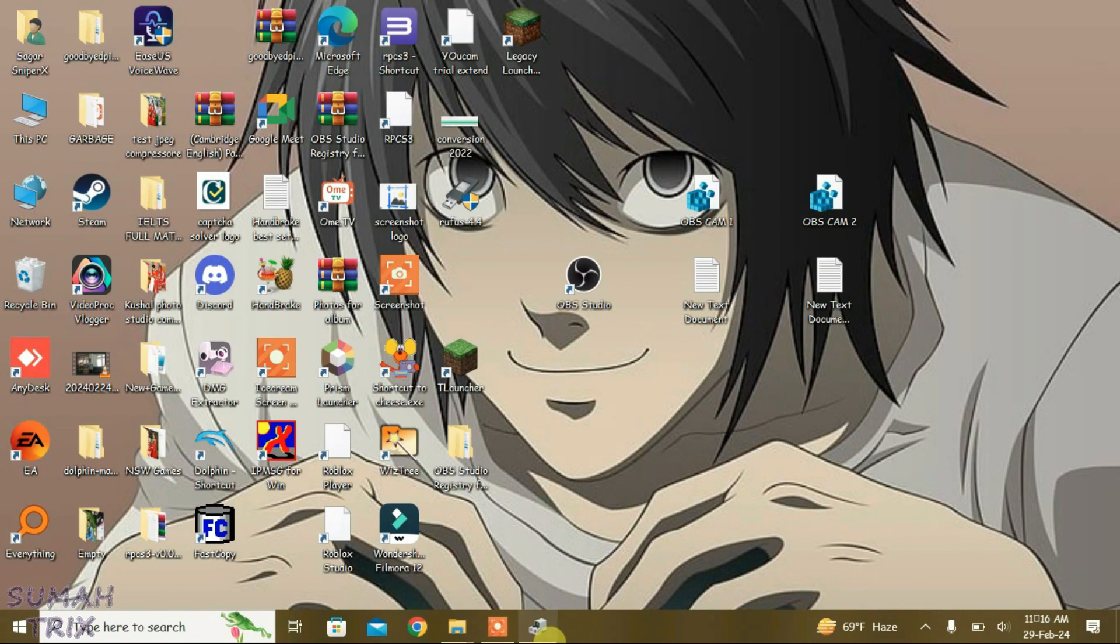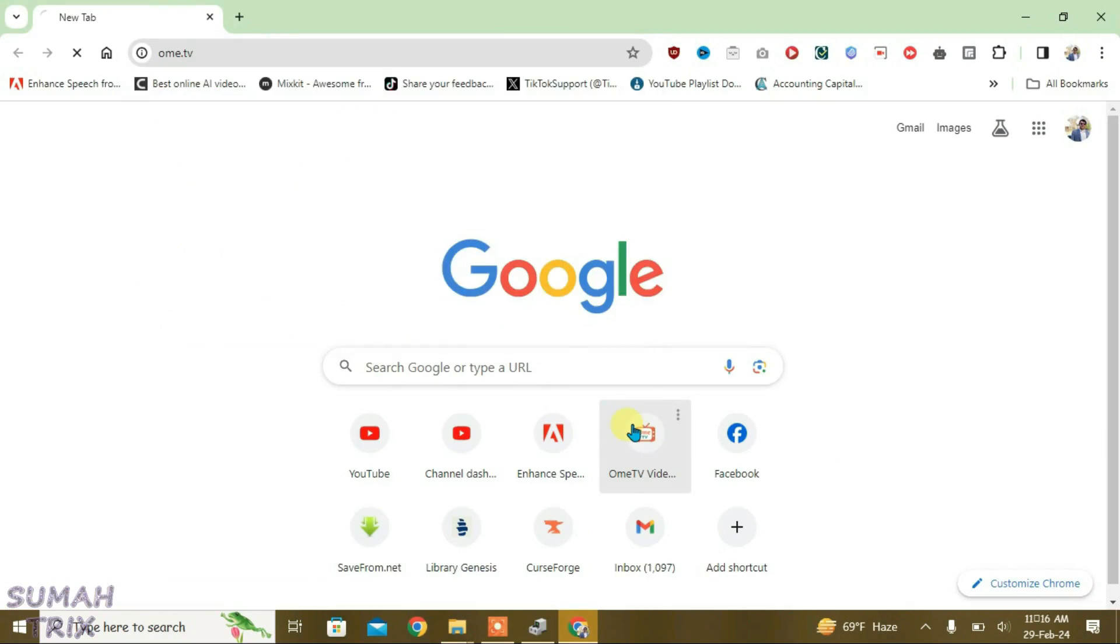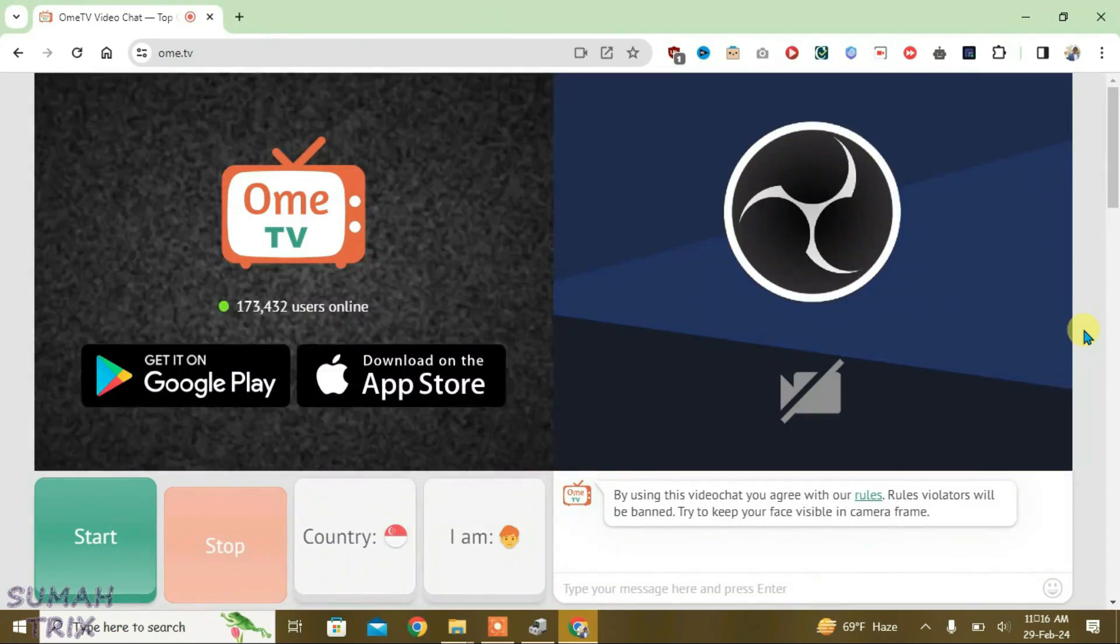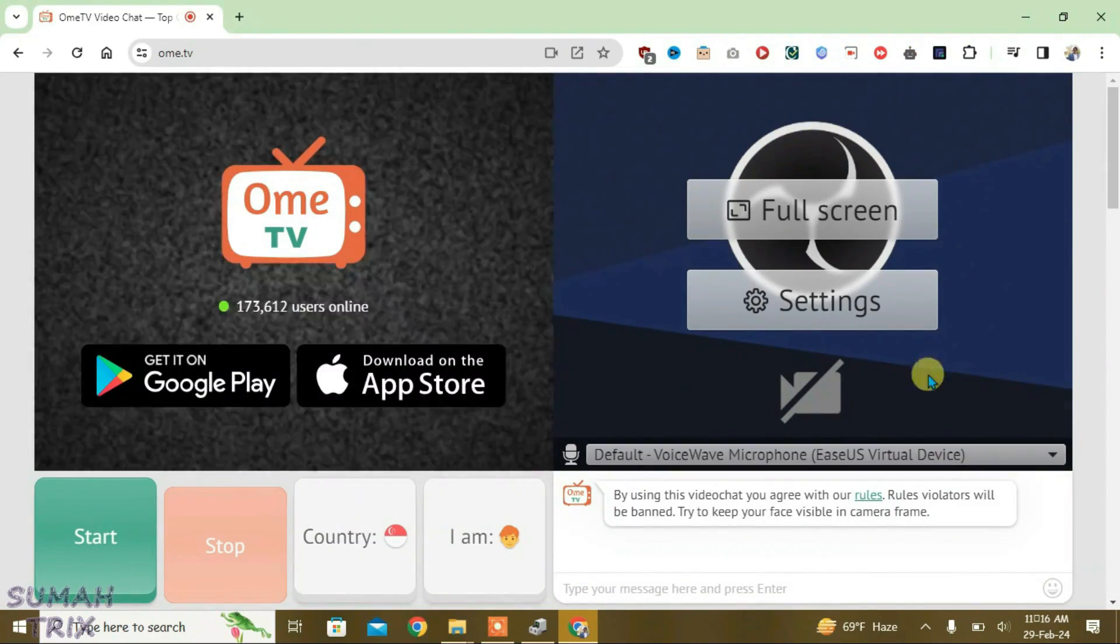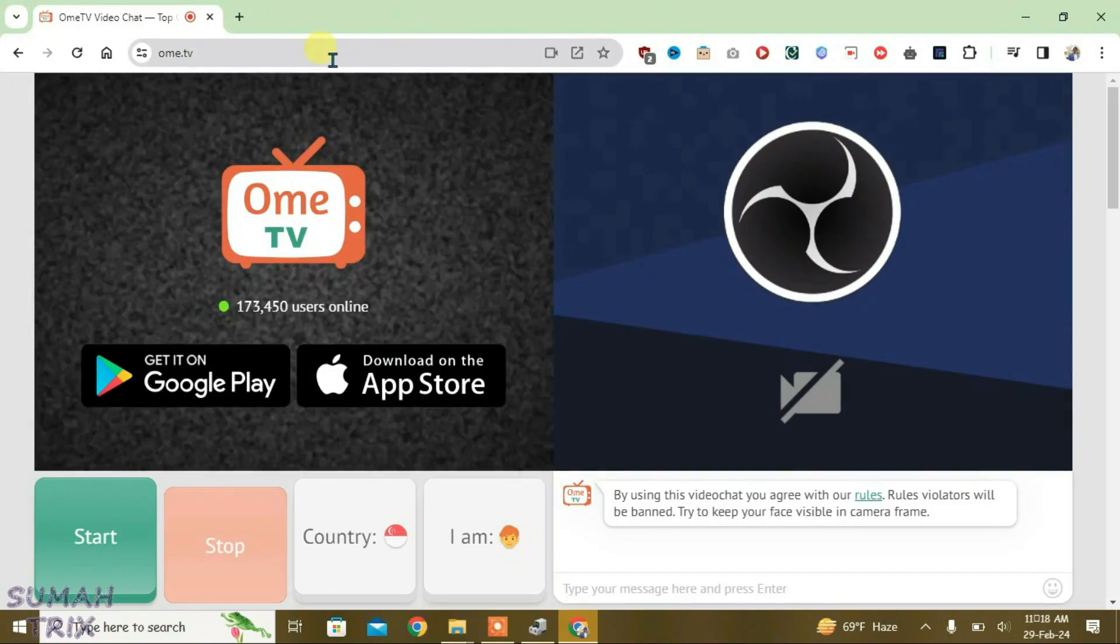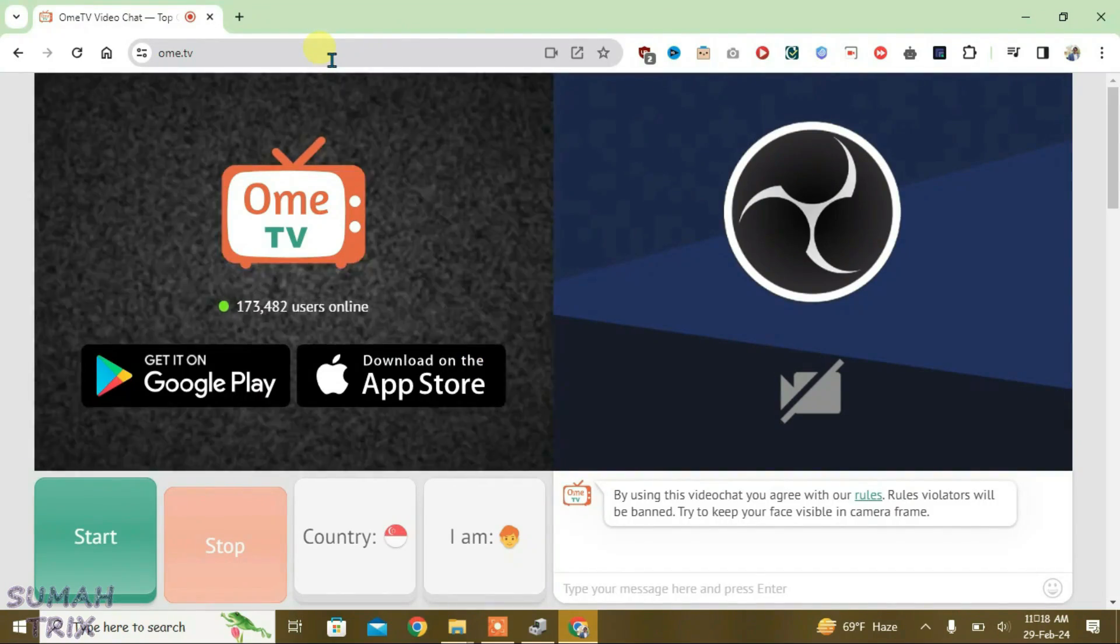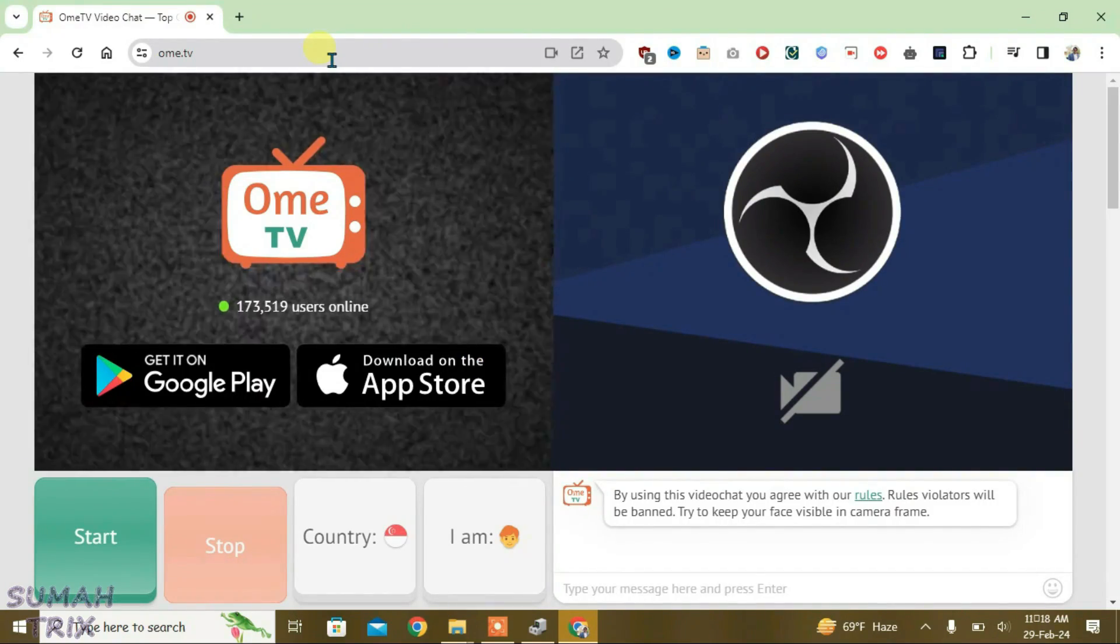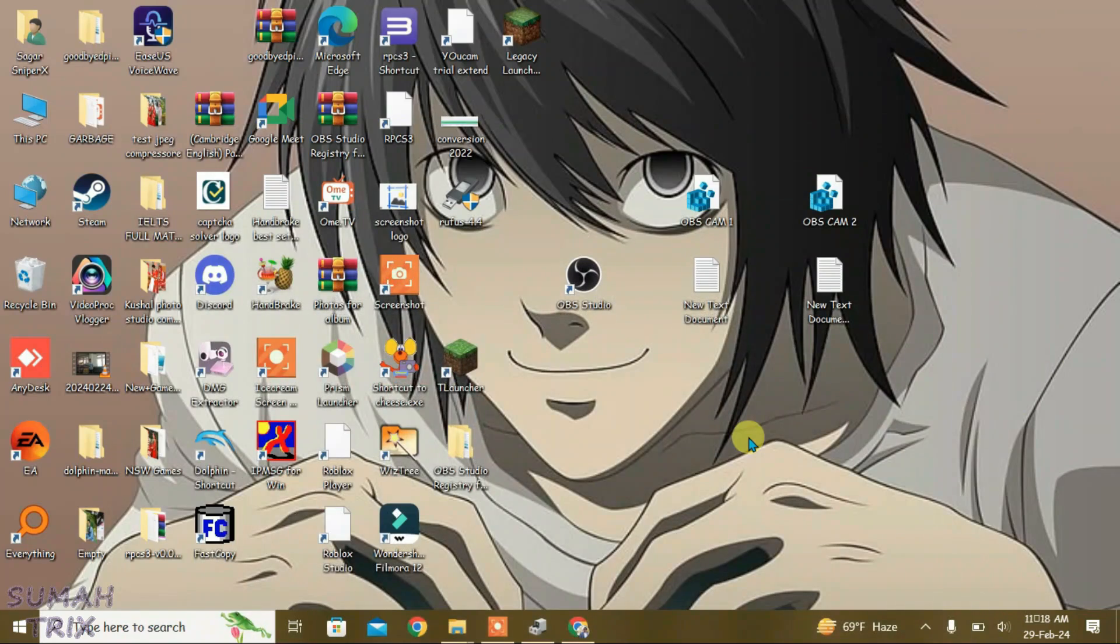And open Chrome and go to Ome.TV. As you can see it has automatically loaded the OBS camera here. Make sure that you don't refresh the page here or close the browser, otherwise you'll have to repeat this test back. So just minimize it, don't do anything, and we're going to go to Device Manager once again.